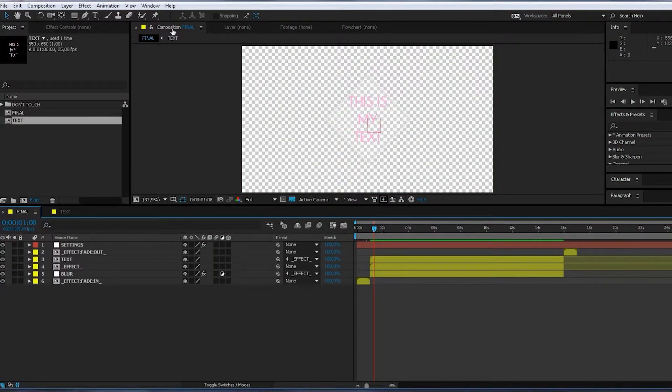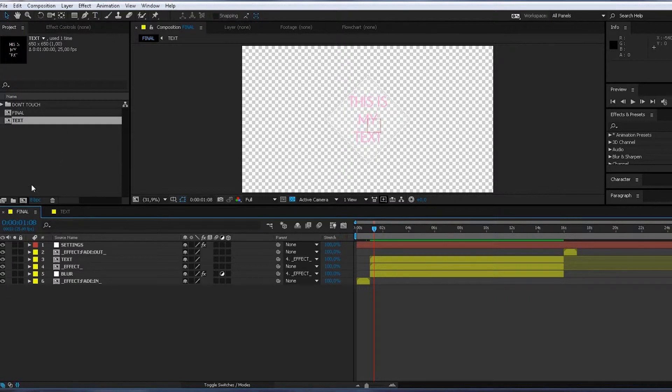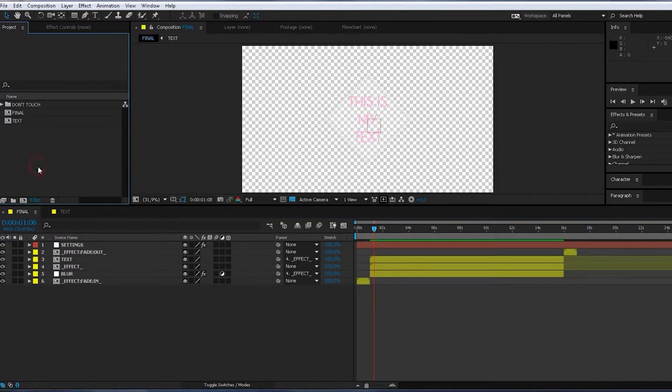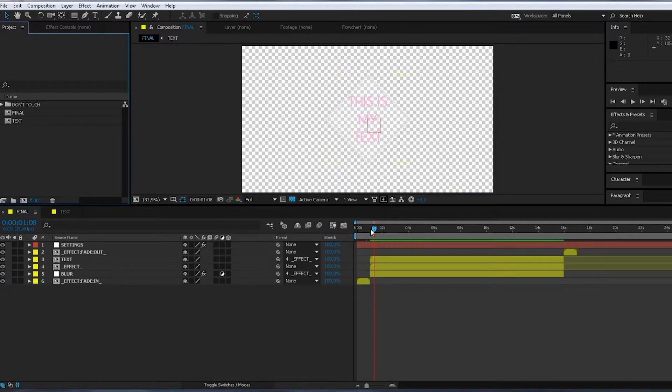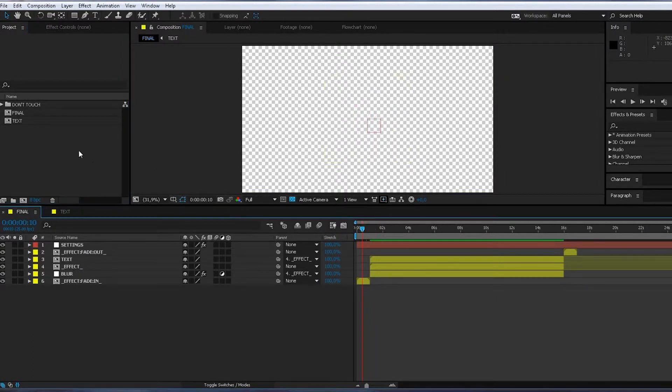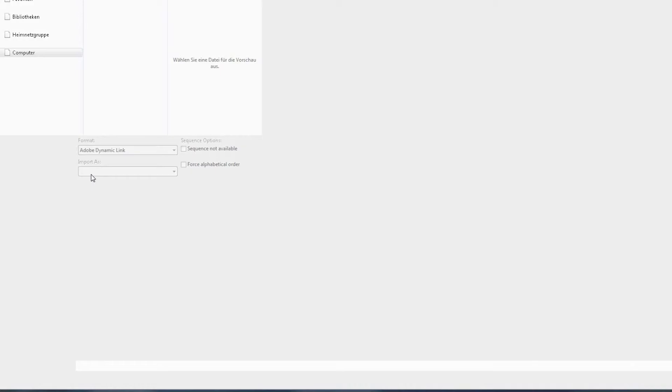After downloading the zip file and unzipping it, you open the After Effects project. And you have this. So now you import your footage.